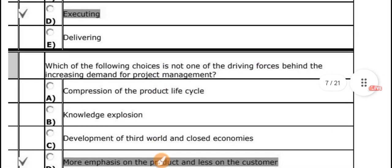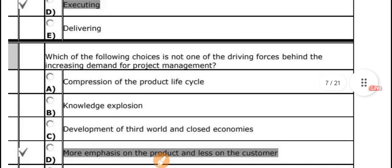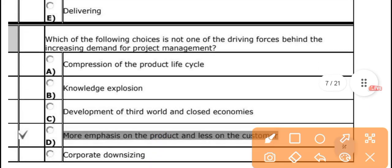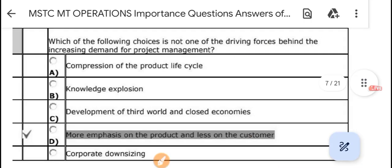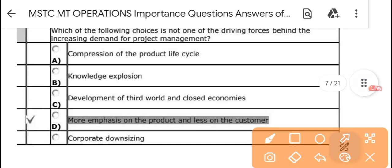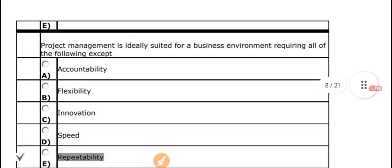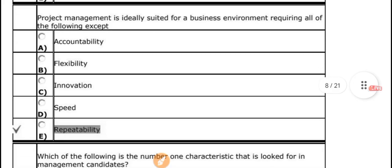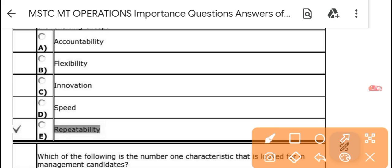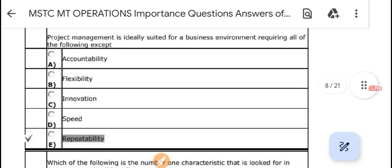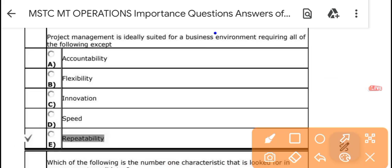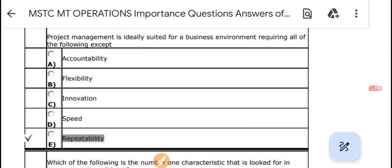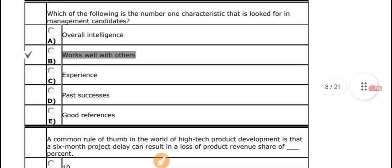Which of the following is not one of the driving forces behind the increasing demand for project management? The correct answer is 'more emphasis on the product and less on the customers.' Next: project management is ideally suited for a business environment — all of the following except 'repeatability.' The correct answer is repeatability.